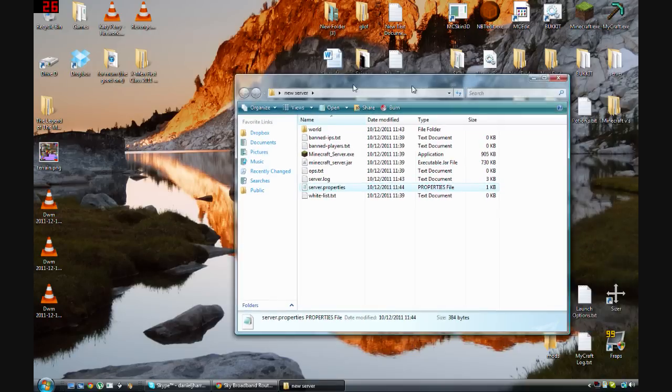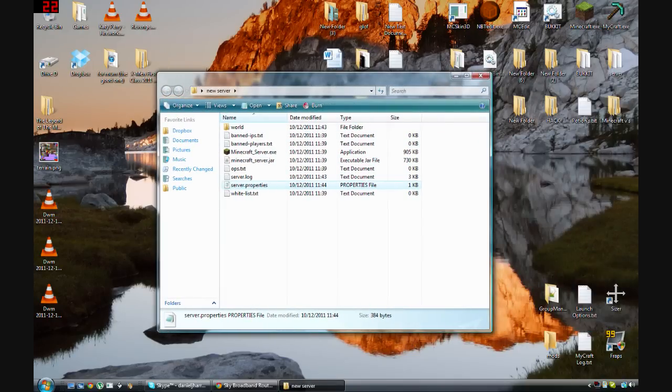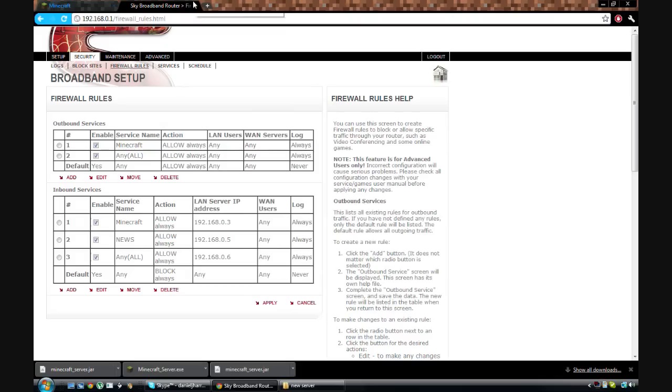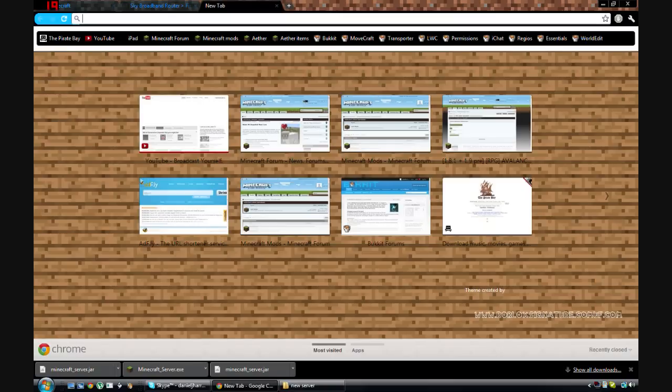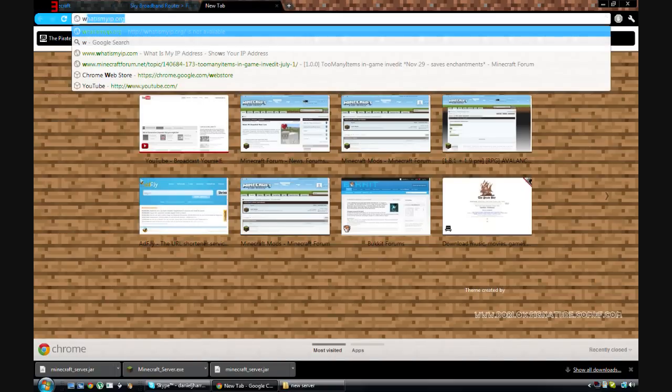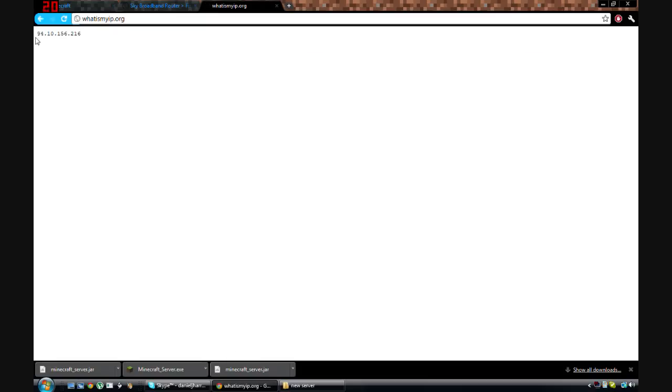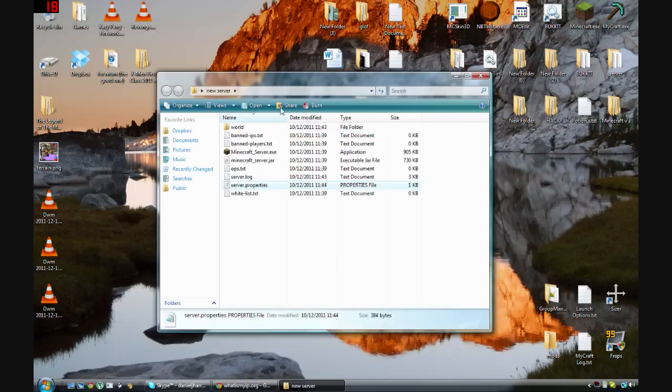Now what we need to do now is go on the internet and type in what is my IP.org. And then that will come up with a simple IP. And this is the IP that people will type in on their Minecraft to join the server.